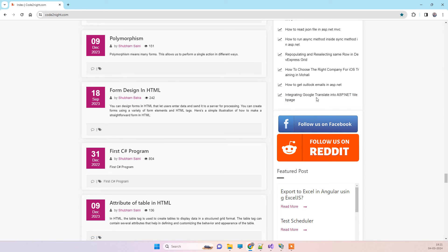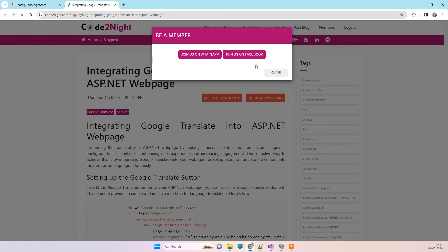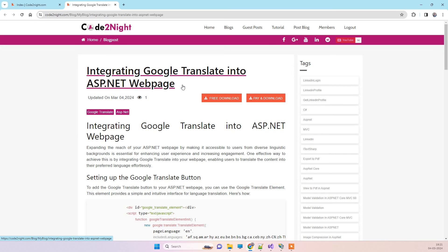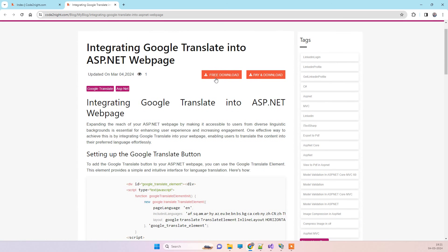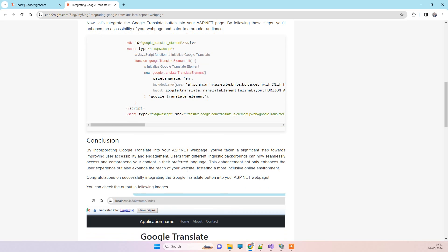There is the blog 'Integrating Google Translate into ASP.NET'. This will work with ASP.NET Core also or any other language. You can download the code from here and also copy the code.